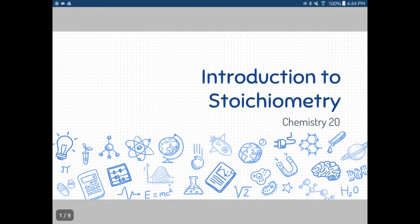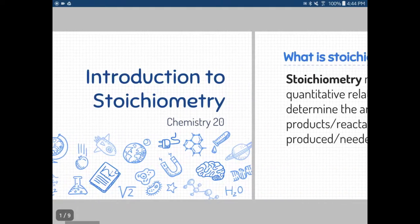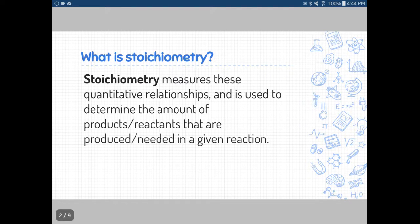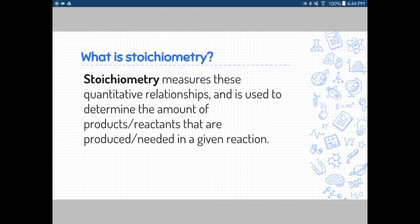We are going to begin our last unit in Chemistry 20 called Chemical Analysis and Stoichiometry. We'll start with an introduction to stoichiometry. Stoichiometry is essentially a measurement of different reactants and products in a chemical reaction — we're looking at the ratio between products and reactants. Essentially, we're looking at the whole number ratio of our balanced chemical reaction and how reactants and products are determined by those ratios.